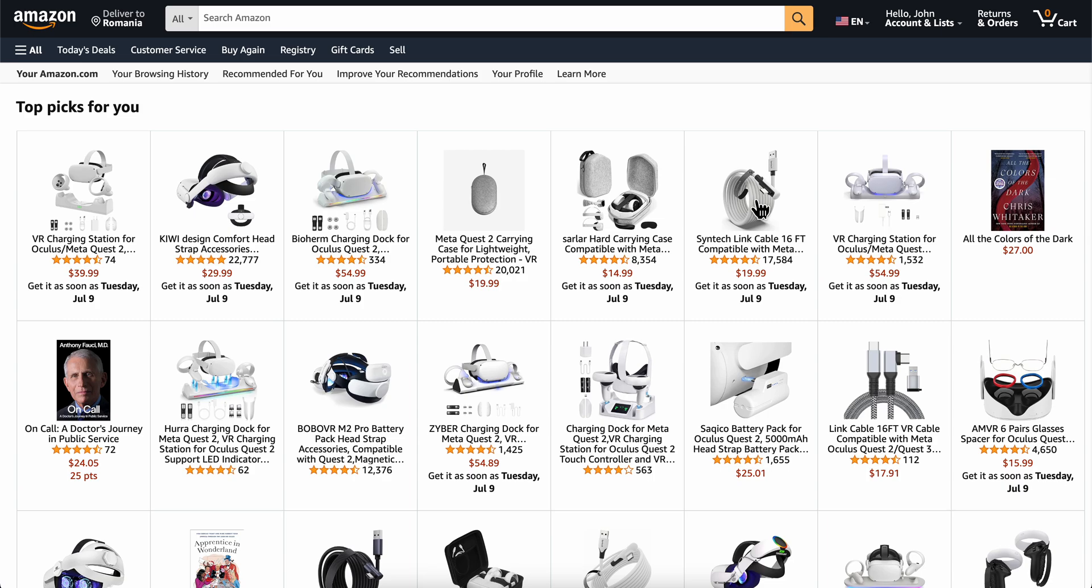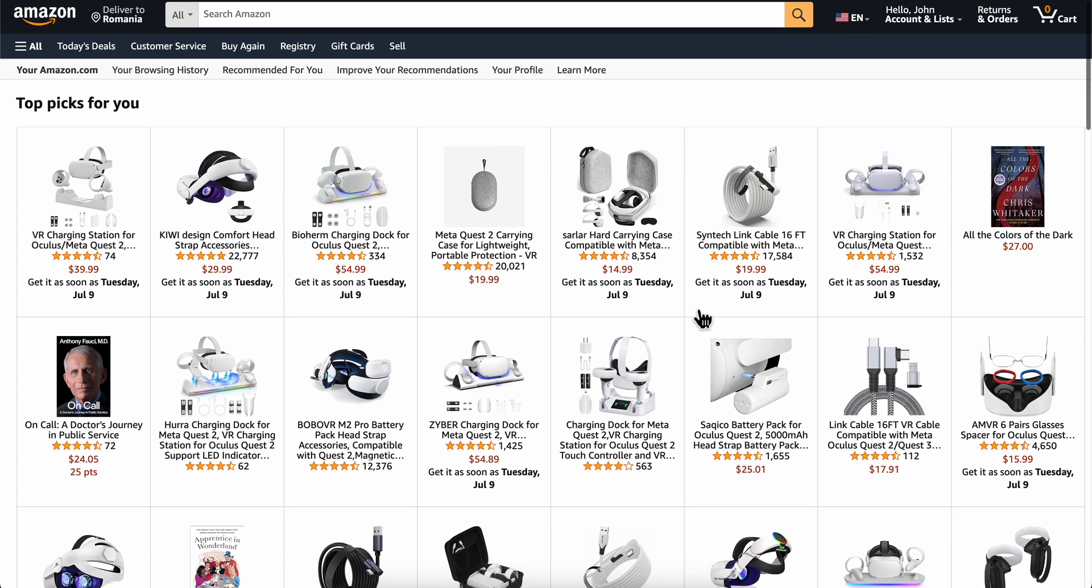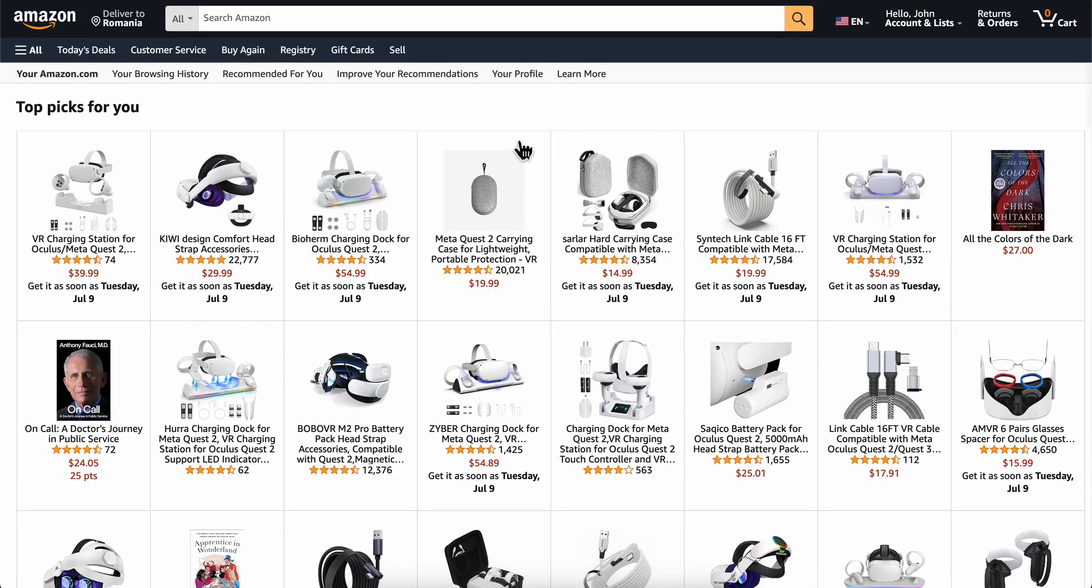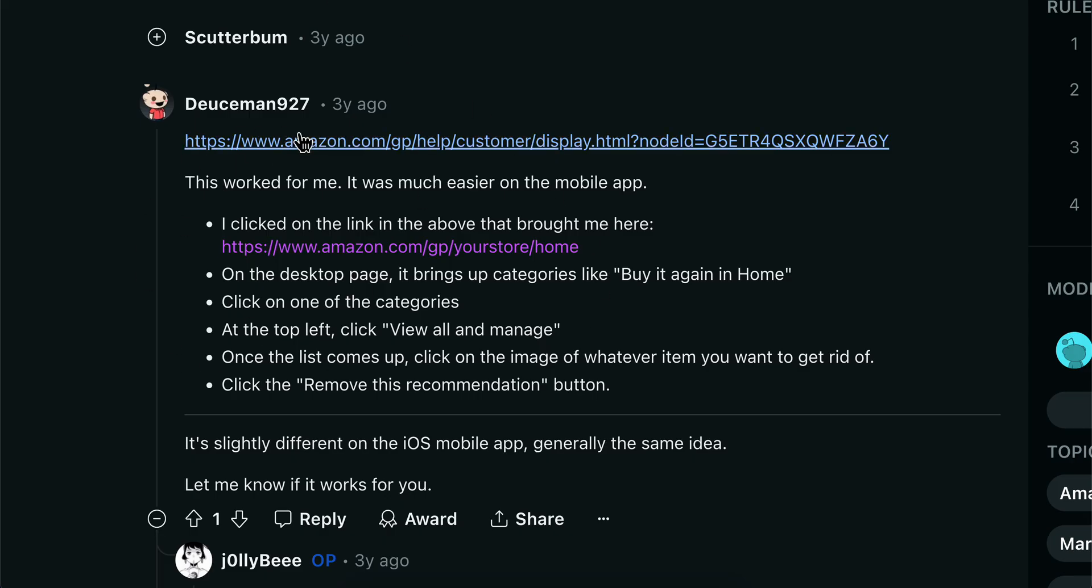How to delete archived orders on Amazon permanently? Well, I tried to do that and I've searched on the internet for different ways to do it. The only method that worked for me was this one here, so I found this Reddit post and this user here said...